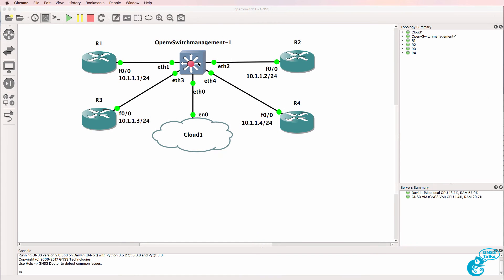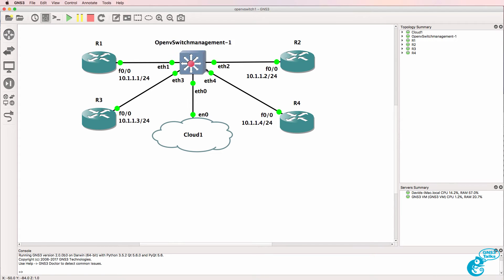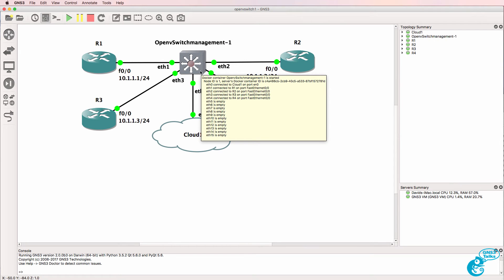In this GNS3 topology I have four routers connected to an Open vSwitch switch. Router 1, router 2, router 3, and router 4 are in the 10.1.1.0/24 network and are connected to ports 1, 2, 3, and 4 on the Open vSwitch switch.